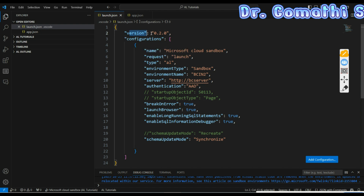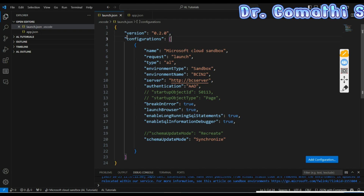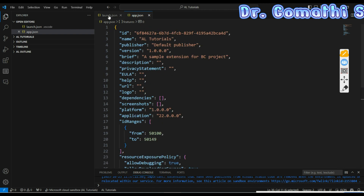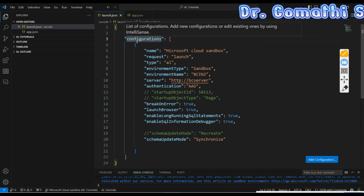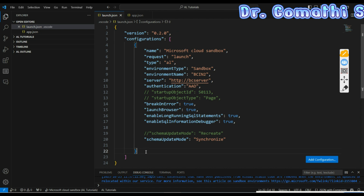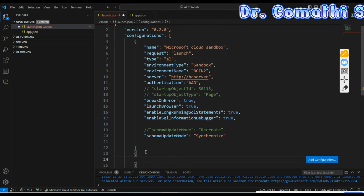In launch.json, the 'version' property specifies the version of the launch configuration — typically 0.2.0 for AL development in Visual Studio Code. This connects your AL file with the configuration. The 'configurations' property is an array of debugging configurations, where each object represents a specific configuration. You can define multiple configurations for different environments or scenarios by adding more objects inside the array.